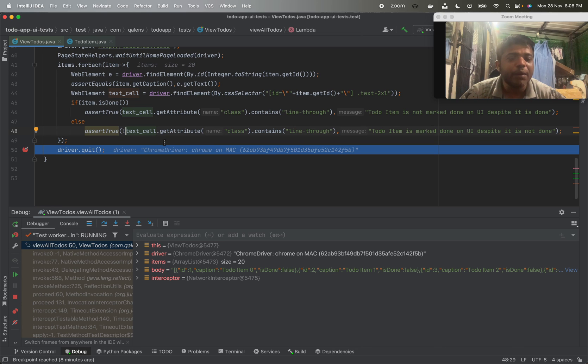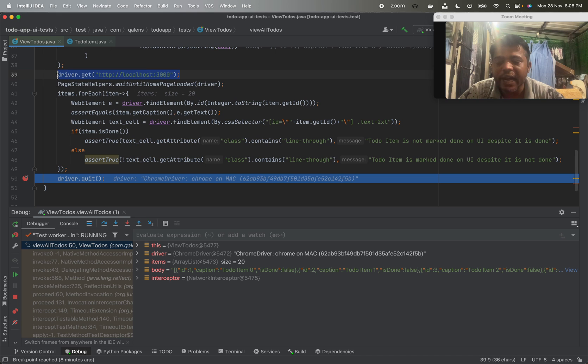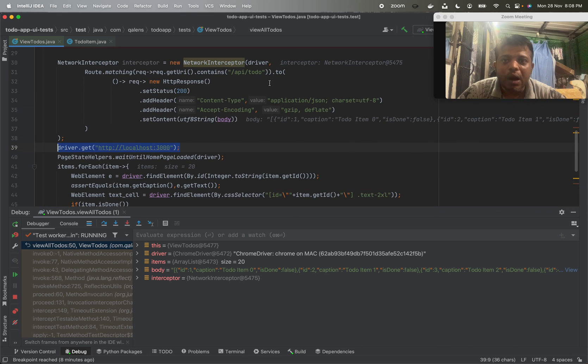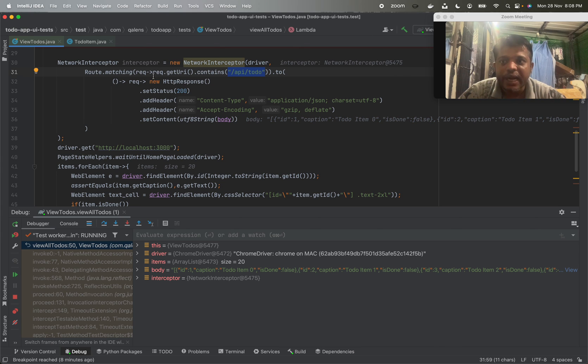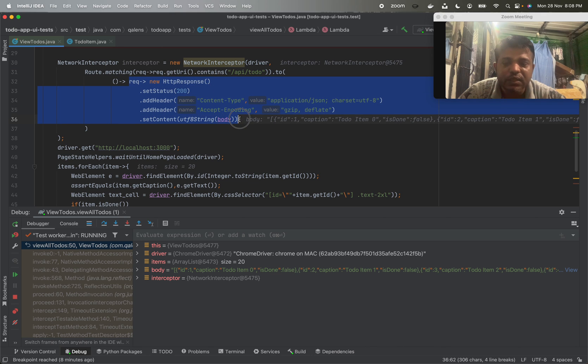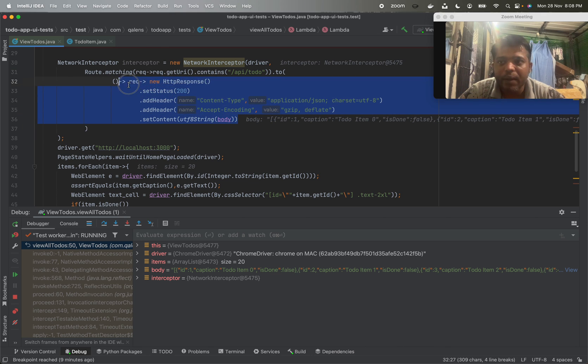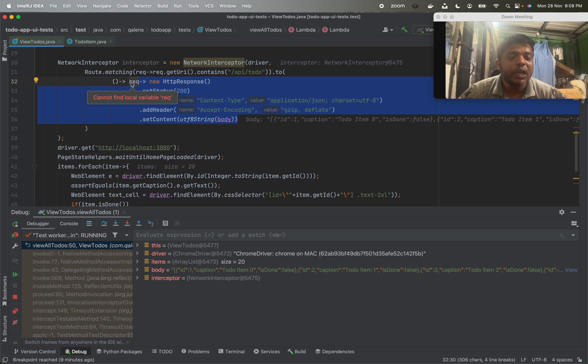So when the item is marked as done, we will see this class present, and when it is not done, we will check whether there is no presence of this class. This is how we mock the API call. What Selenium did is when it called this page and encountered this API being called via XMLHttpRequest, it actually faked that response via this particular response that we have emulated.